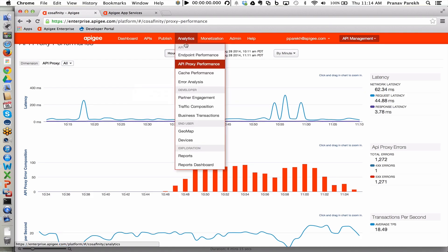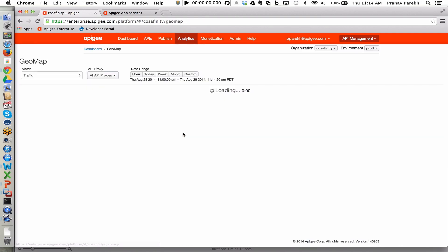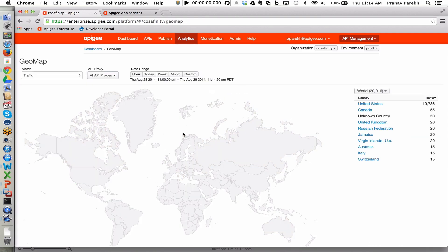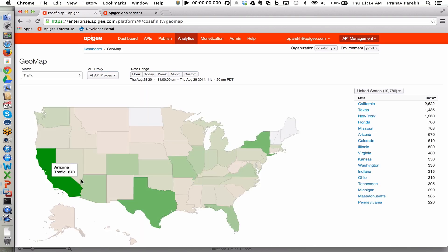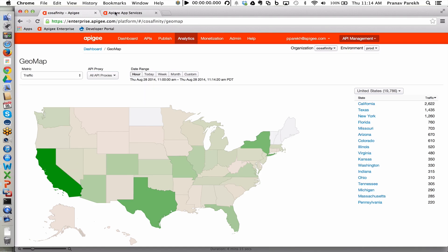Here's another report, which is also out of the box, which is a GeoMap report. It enables marketing audiences and marketers to take a look at where the API traffic is coming from from a geographical standpoint and figure out with drill down capabilities where they should be spending additional marketing dollars to increase traffic in certain areas or to market in areas where they're not seeing traffic at all.